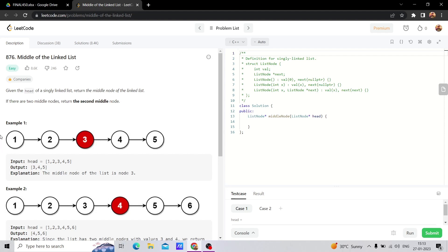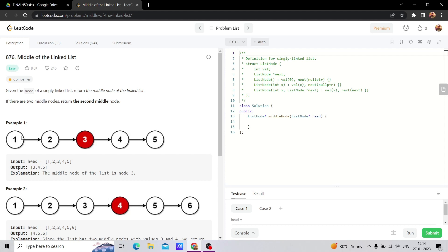uses two pointers. The hare is fast and the tortoise is slow. The slow pointer will move one step at a time, while the fast pointer will move two steps. So when the slow pointer moves one step, the fast pointer will move directly two steps, from one to three. This is the hare and tortoise method.